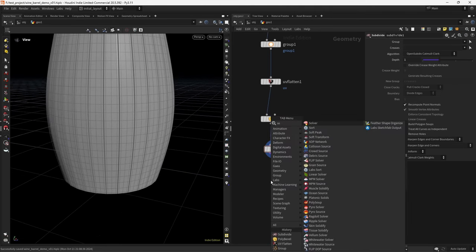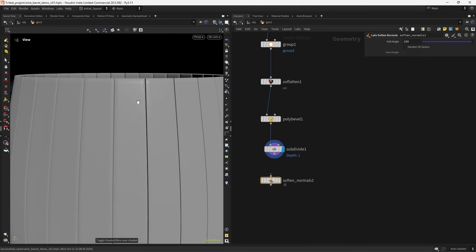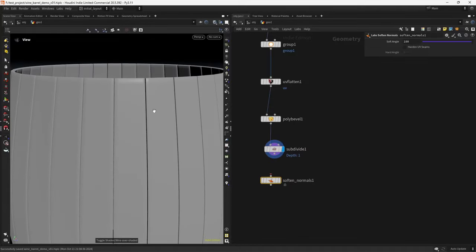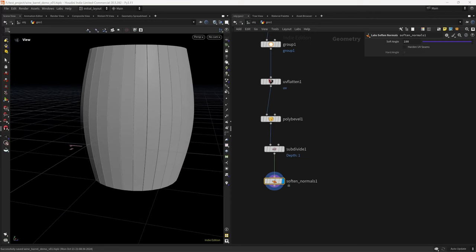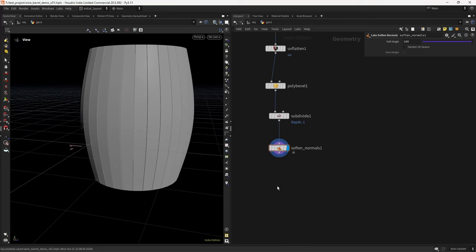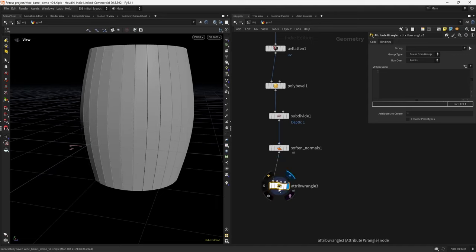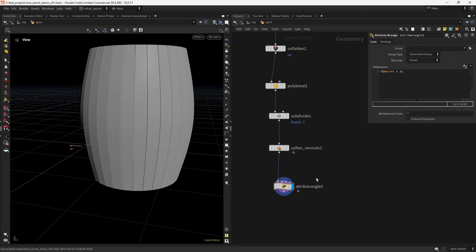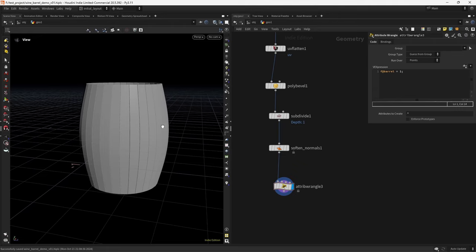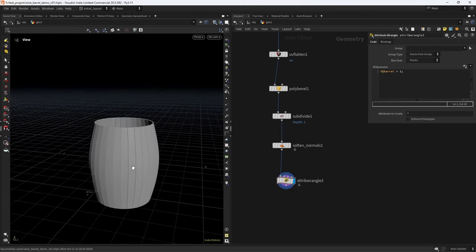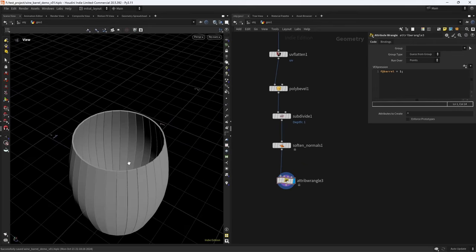We subdivide and soften the normals for a better preview — without it we get weird shading. Finally we create an attribute using a wrangle: a float attribute called barrel set equal to one, so we can target it later during texturing.